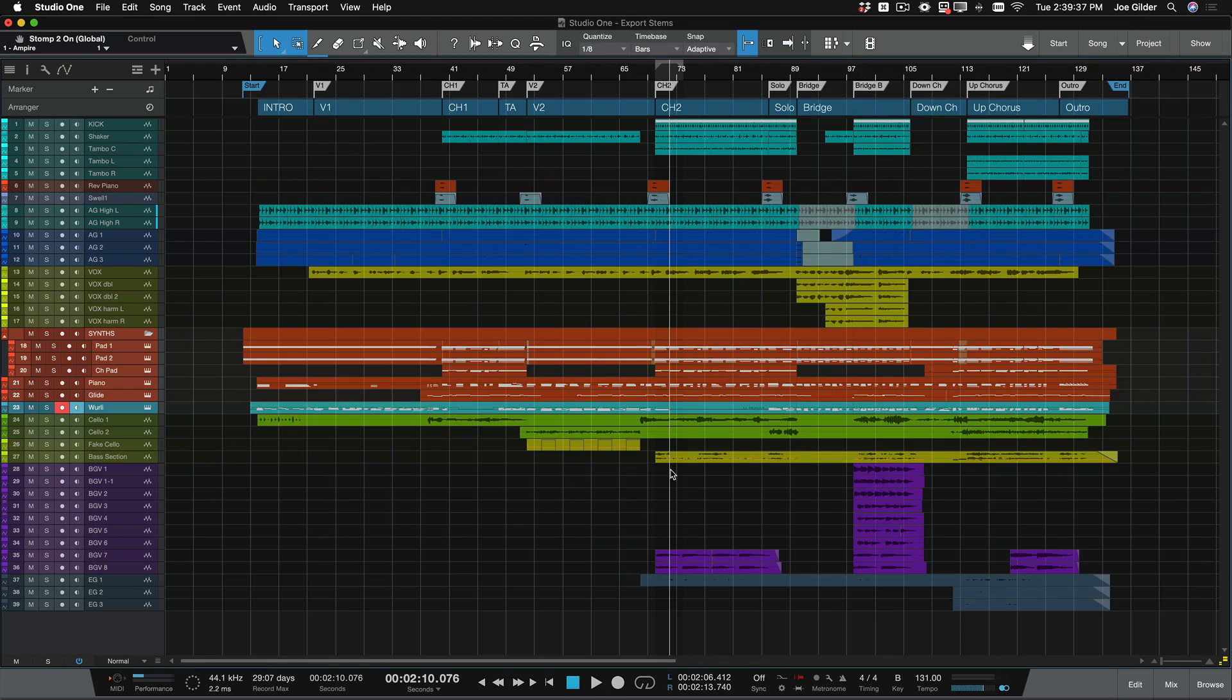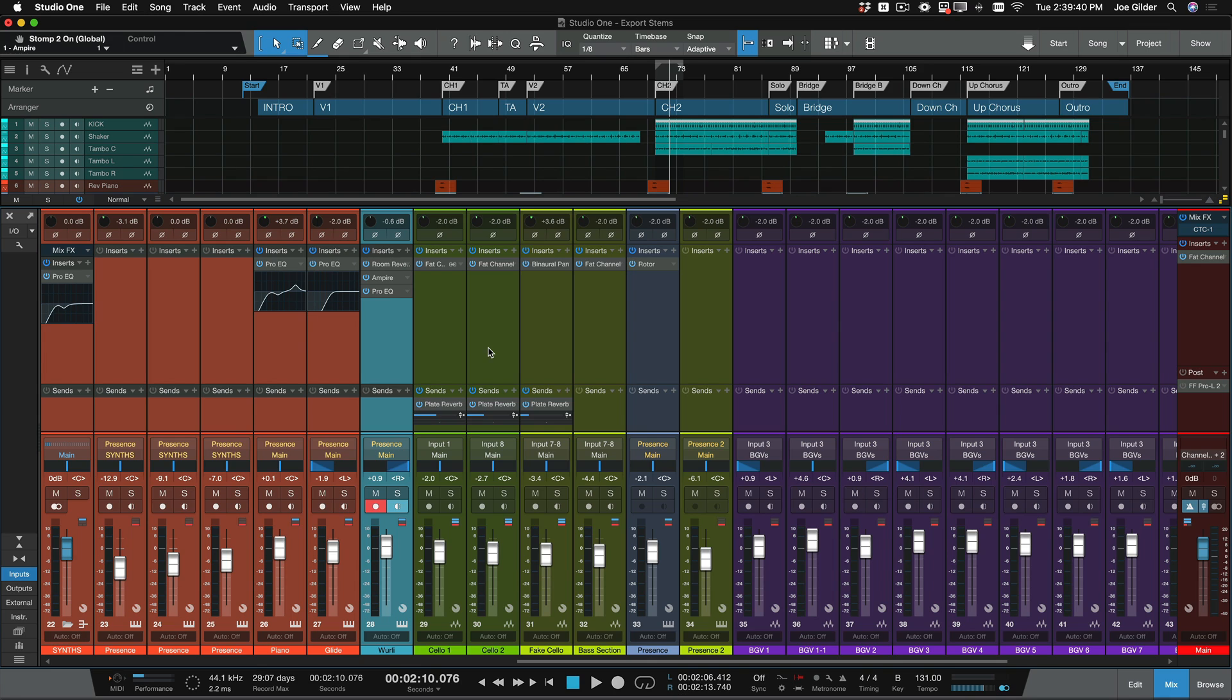So in this video, I'm going to show you the process for doing that step by step so you can see exactly how to set it up. I've got a couple of steps here for you. The first is you need to remove, if you're sending this to someone to mix, you need to remove all the mixing plugins.